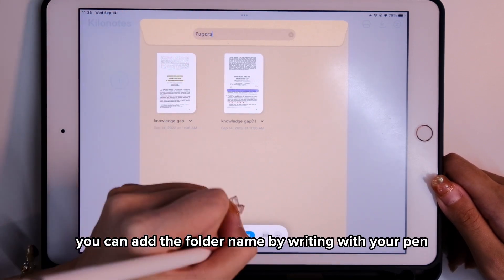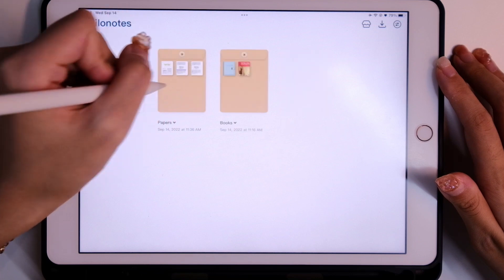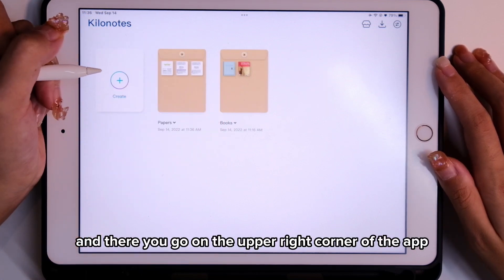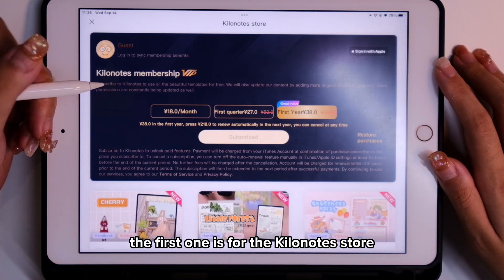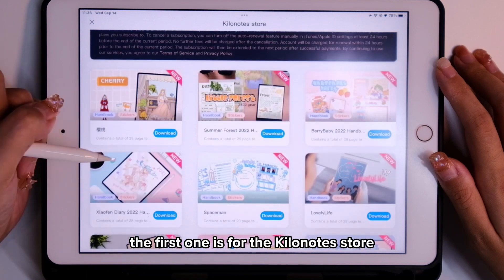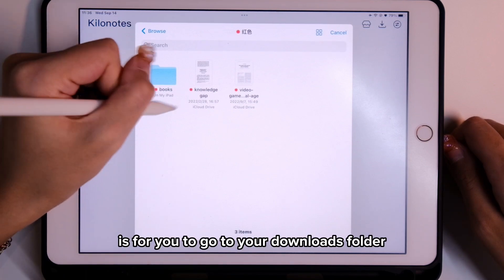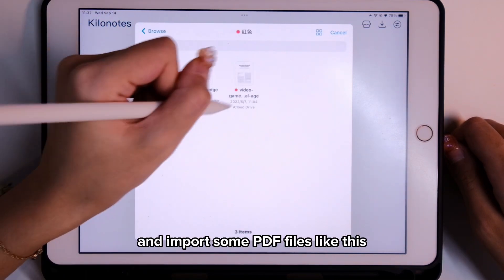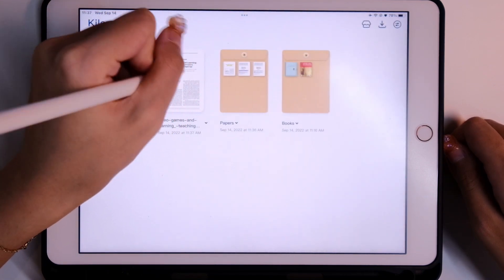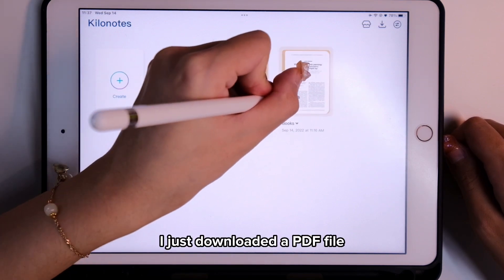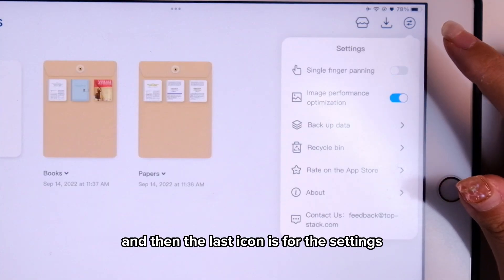Here you can add the folder name by writing with your pen or using the keyboard. And there you go. On the upper right corner of the app you'll find three icons. The first one is for the KiloNotes store where you can download some templates. The next one is for you to go to your downloads folder and import some PDF files.